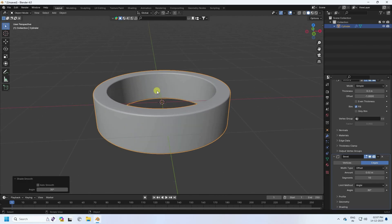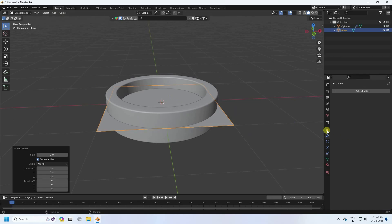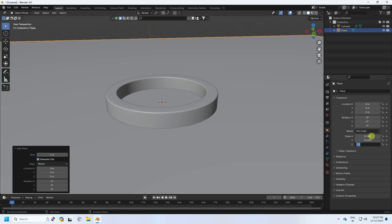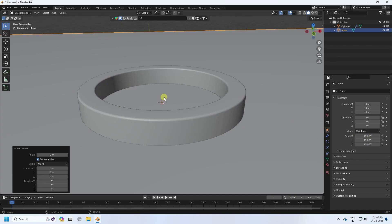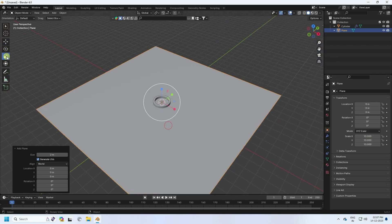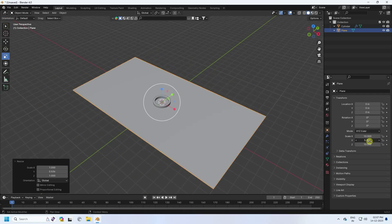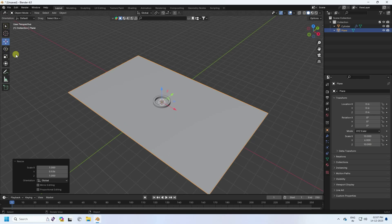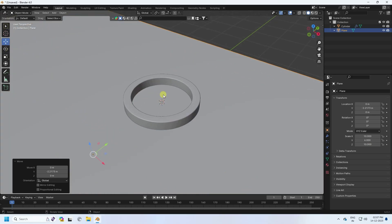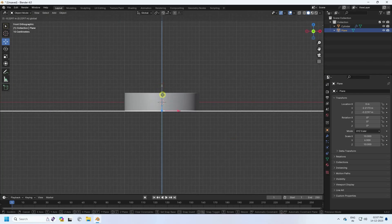That's my base. Next, I take a plane and increase its size — scale to 10, 10, and 10. Then I adjust the Y axis value to 6. Press 1 and move it down like this.